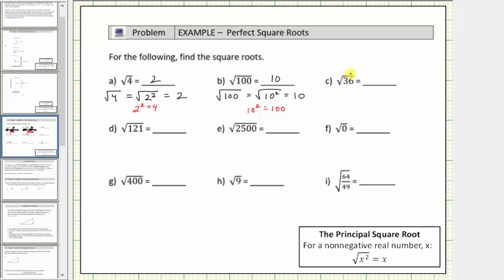For C, we have the square root of 36, so we're asking what non-negative number times itself is equal to 36. Well, 36 is equal to six times six, or six squared, and therefore the square root of 36 simplifies to one factor of six, because six squared equals 36.